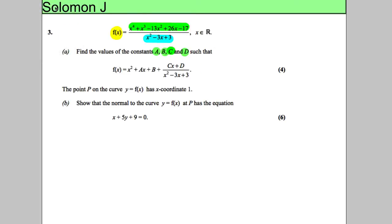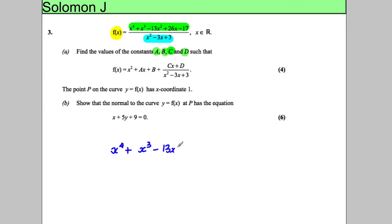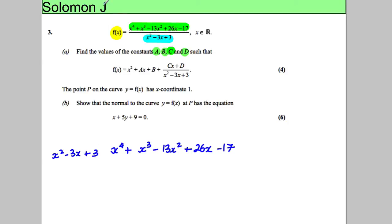Most students are taught this by algebraic long division, so I'll show you that method and if I've got time, I'll show you the method I sometimes use which I find easier — but you may disagree. So we're going to divide x⁴ + x³ − 13x² + 26x − 17 by x² − 3x + 3, and we put this divide sign here like this.